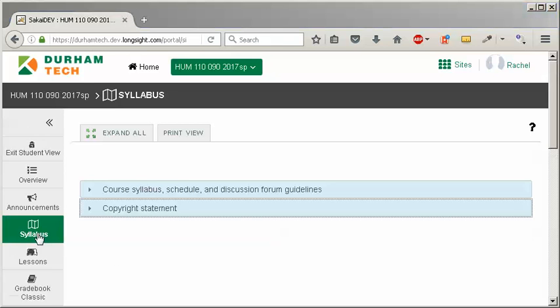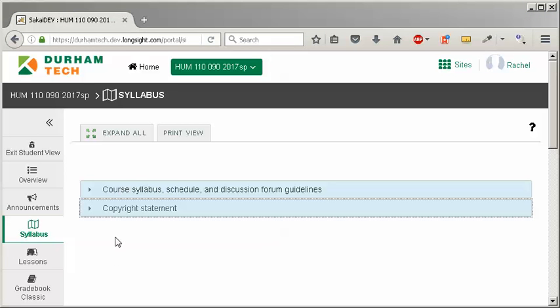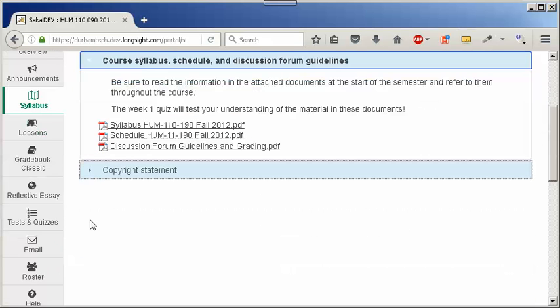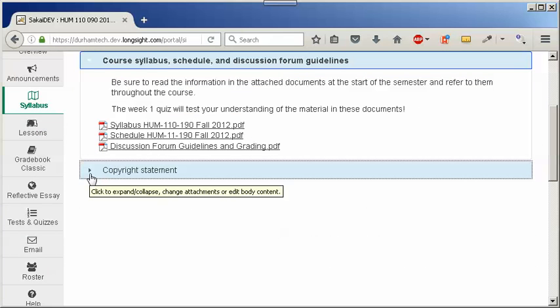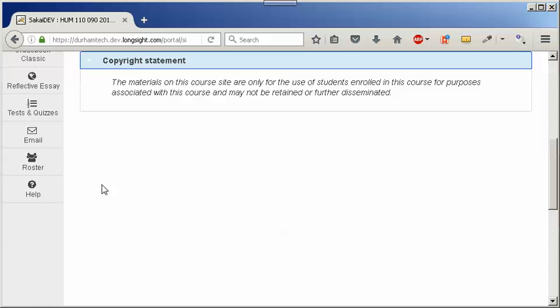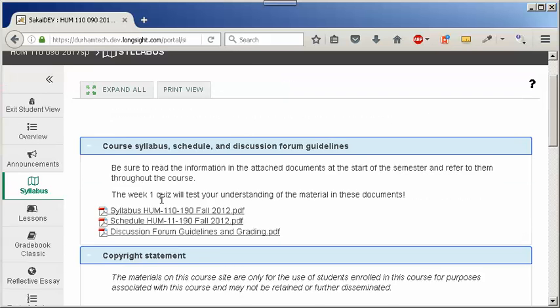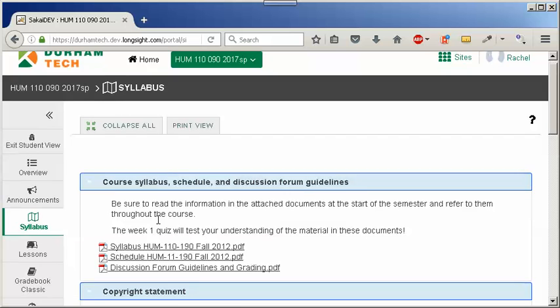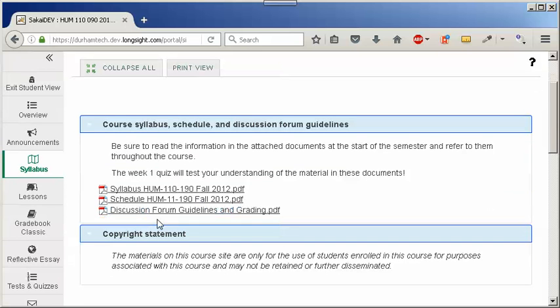In this syllabus, the instructor has added two items, not just one like we did. Their students will need to click on each drop down link to be able to view the syllabus content or go to the top and click on expand all. If you add more than one item, you will need to explain these extra steps to your students.